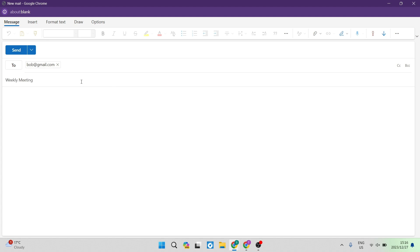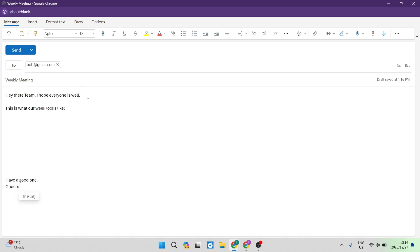Once you've entered in a subject, you want to go down to the body of your mail and enter in some details. As you can see, I've entered in some general details and outlined my email.